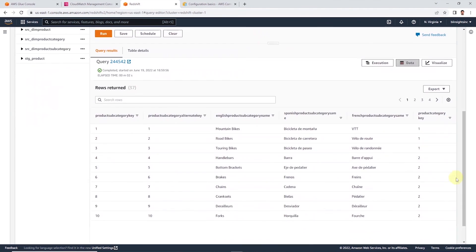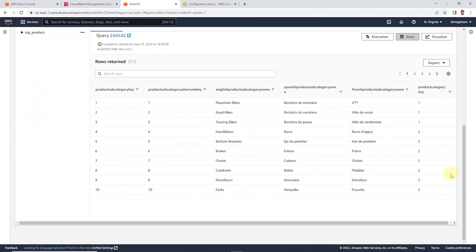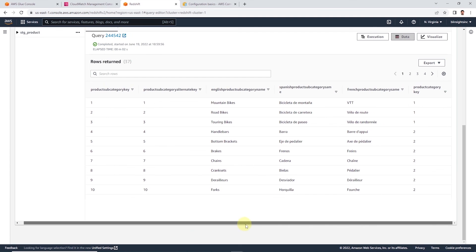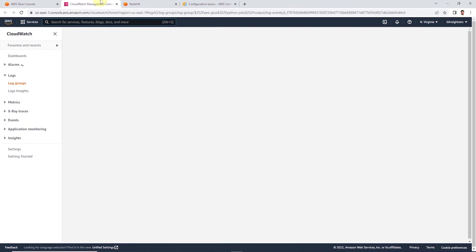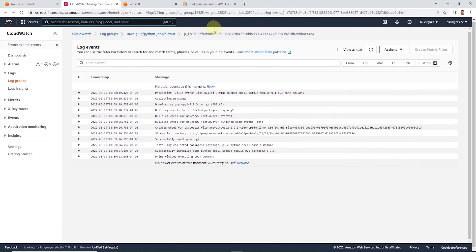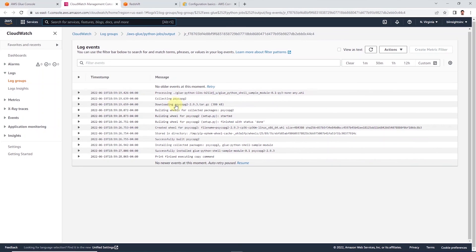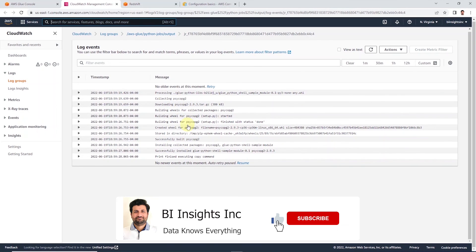So let's go ahead and move back to the logs. In the logs, we can see that we execute the wheel file. It downloads the psycopg2 and installs this library. The complete code is available on GitHub. Feel free to check it out.